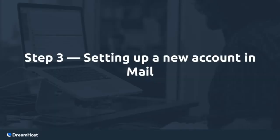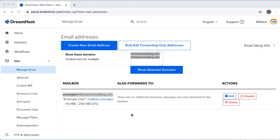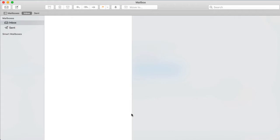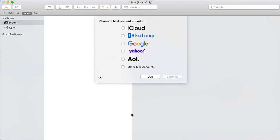Step 3: Setting up a new account in mail. Open the mail application by clicking the mail icon on the bottom dock. You can also click the magnifying glass on the top right and type the word mail into the search bar.